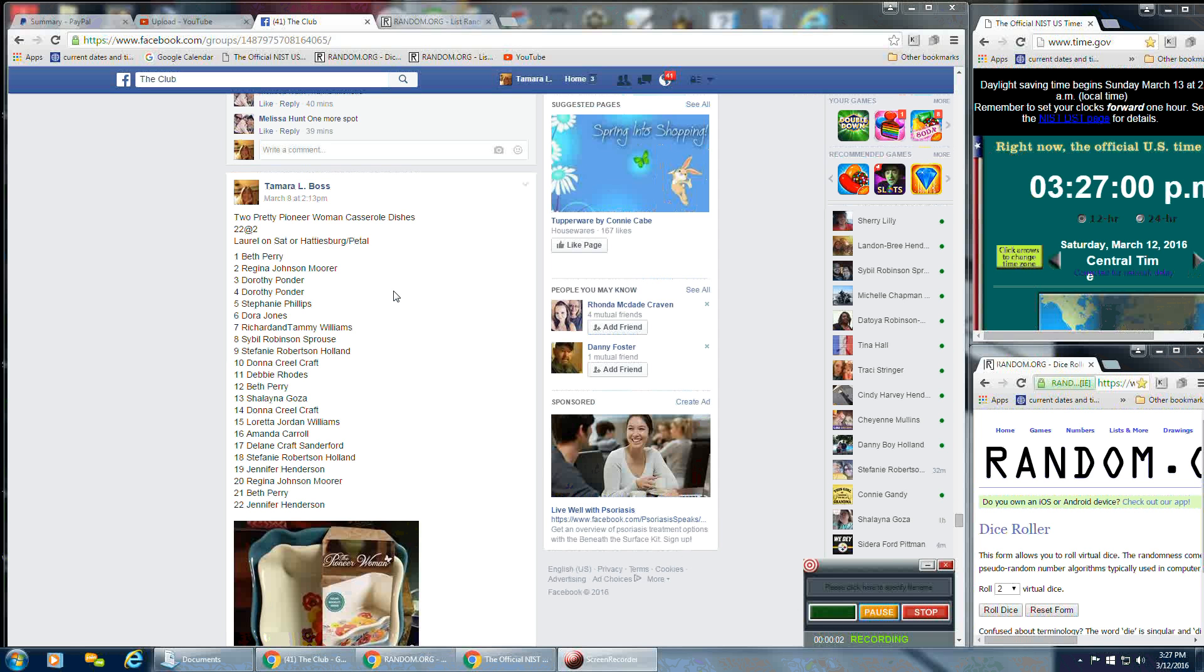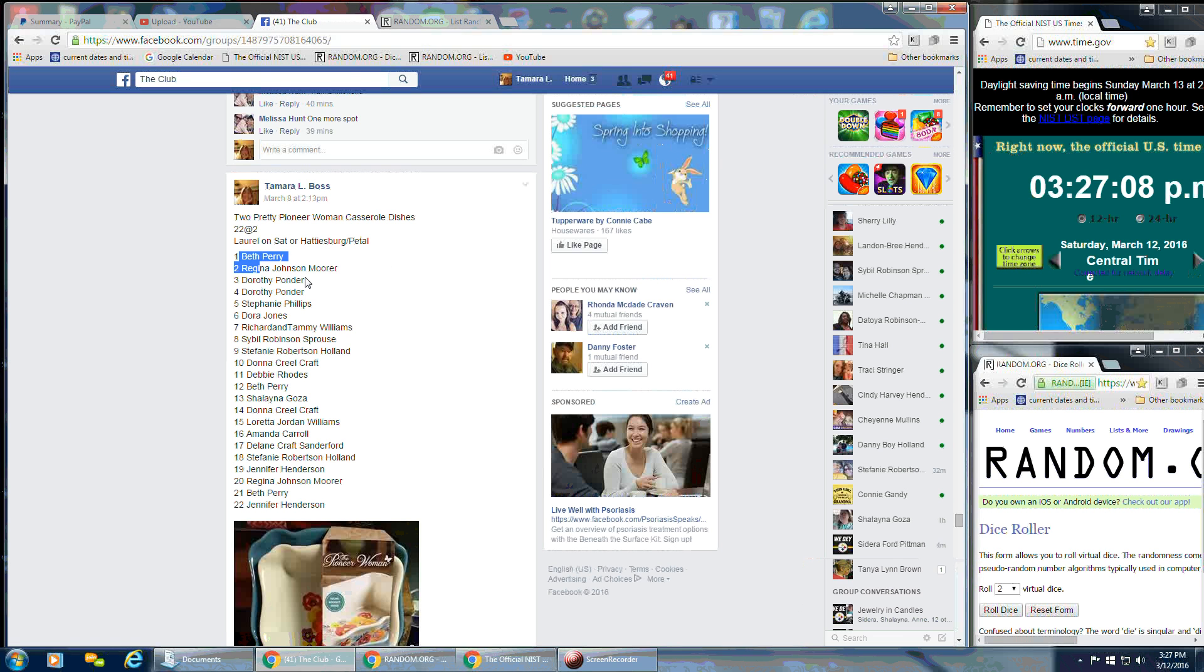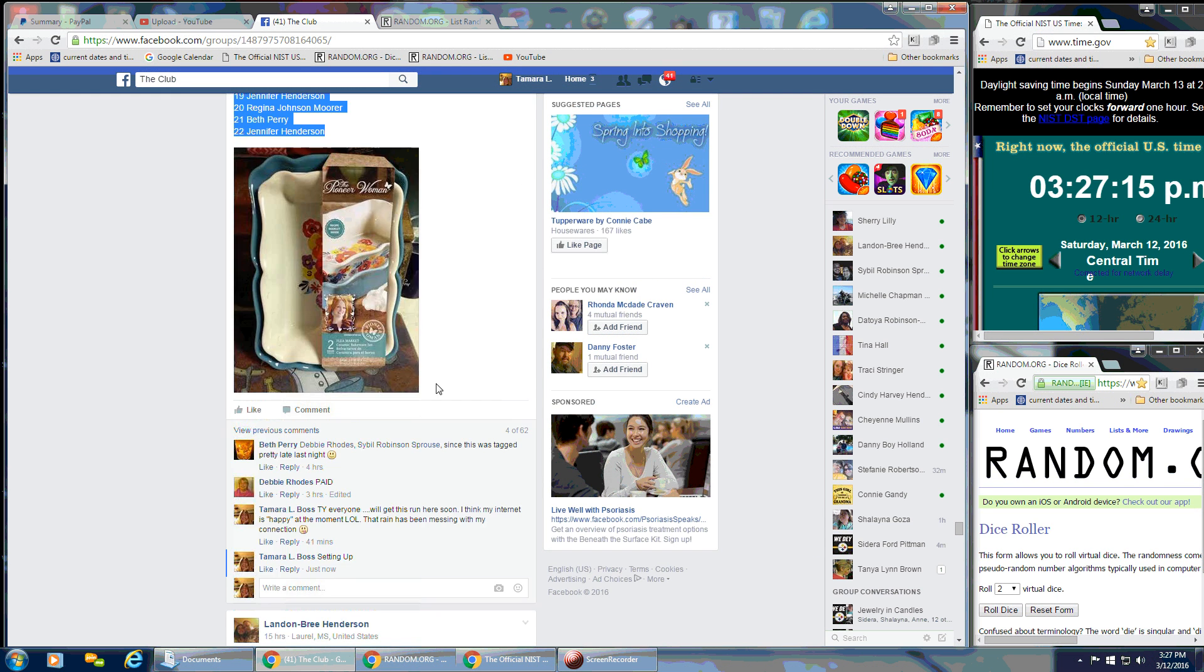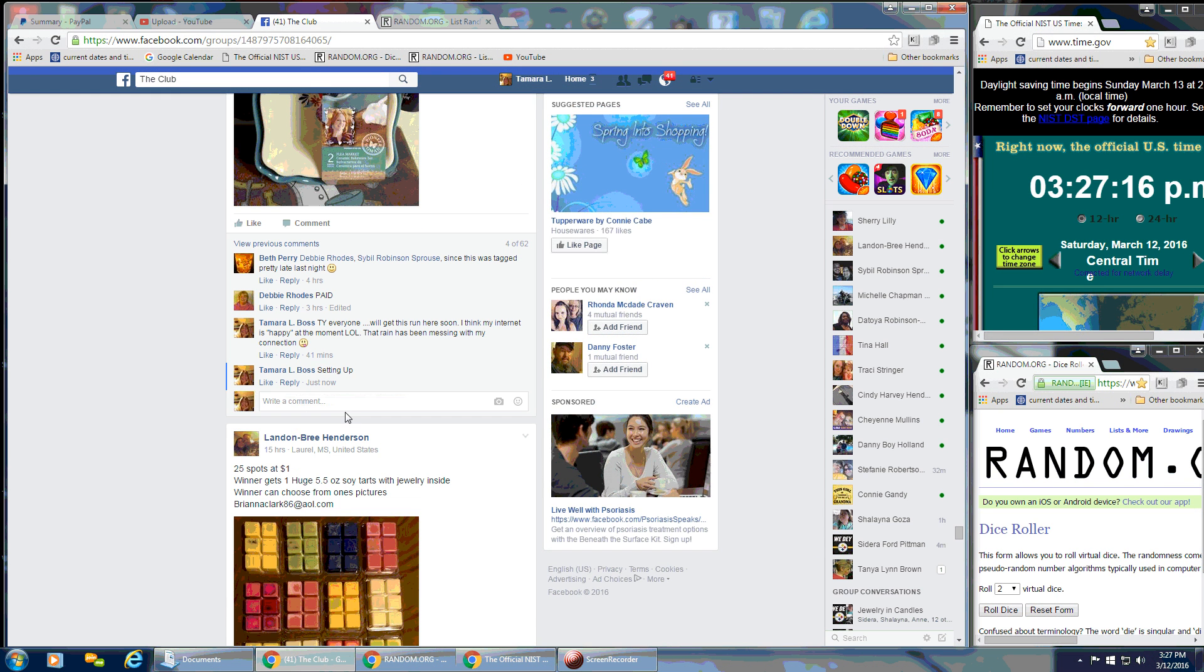Okay, everybody, this is going to be the video for my really pretty Pioneer Woman casserole dishes. It's 22 spots at 2. We'll get this whole list here and we'll go live.